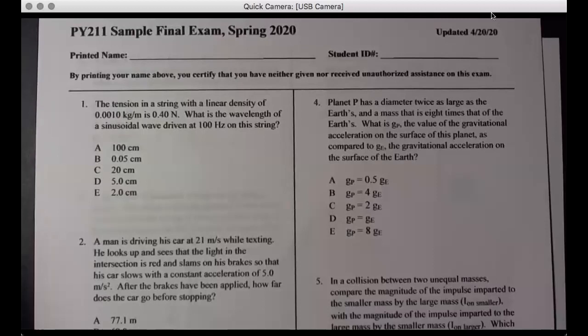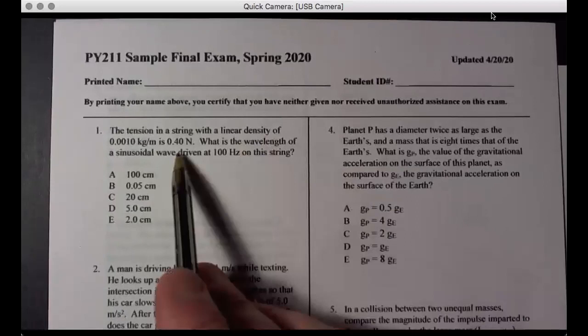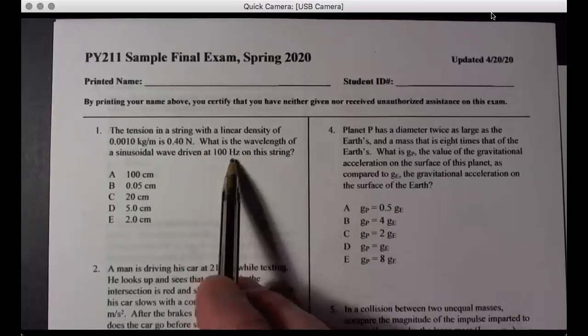Let's get started with the final exam ideas and approaches. A string has tension and linear density of 0.4 Newtons — what's the wavelength of a sinusoidal wave driven at 100 Hertz on this string?